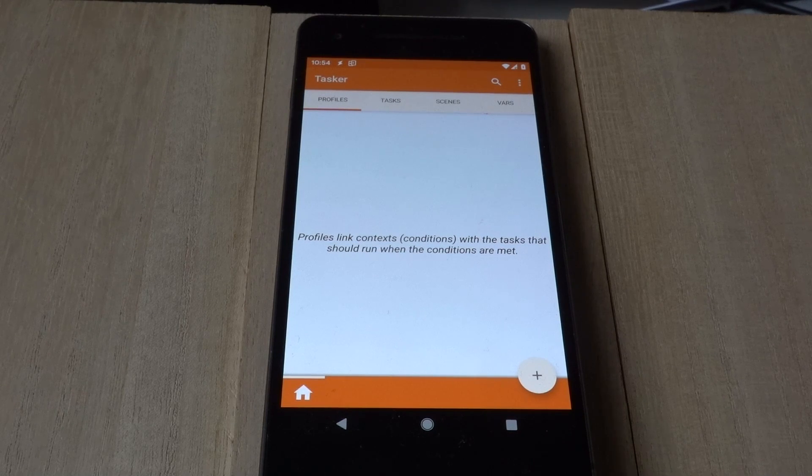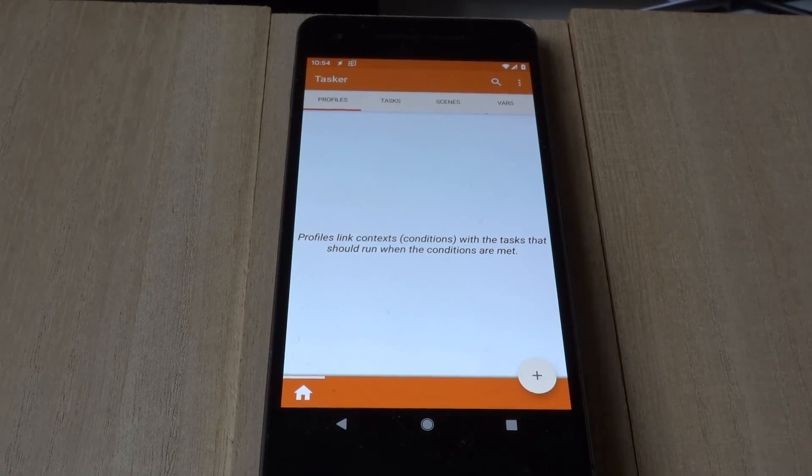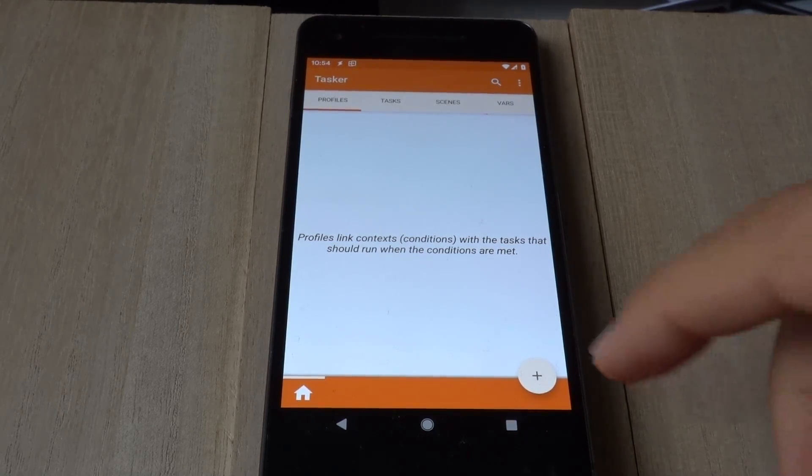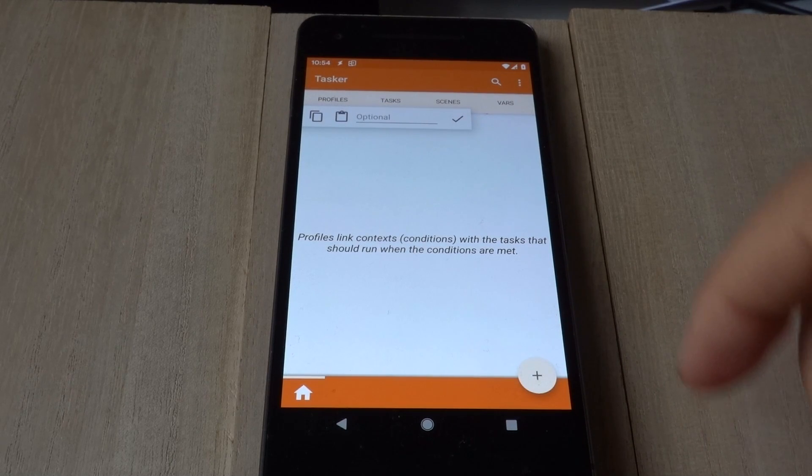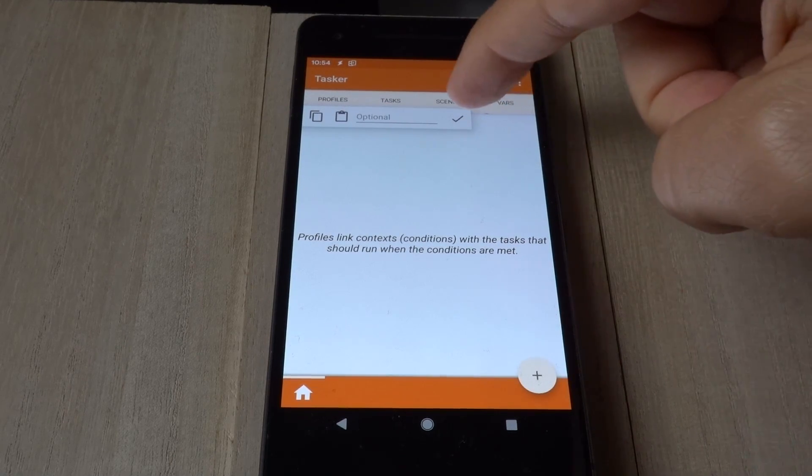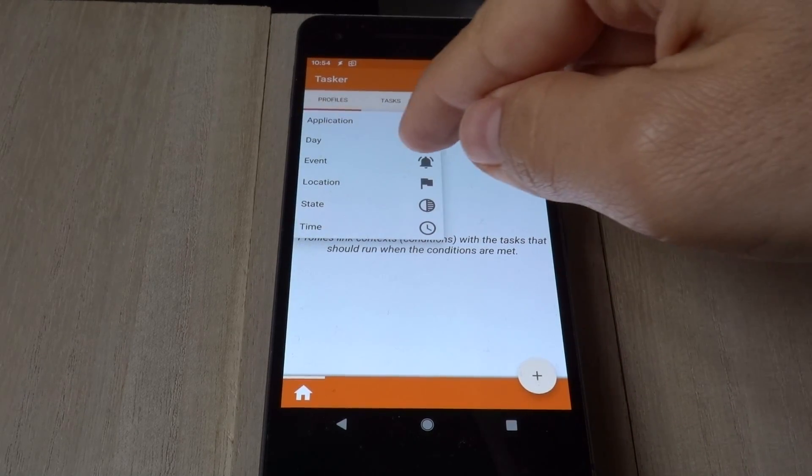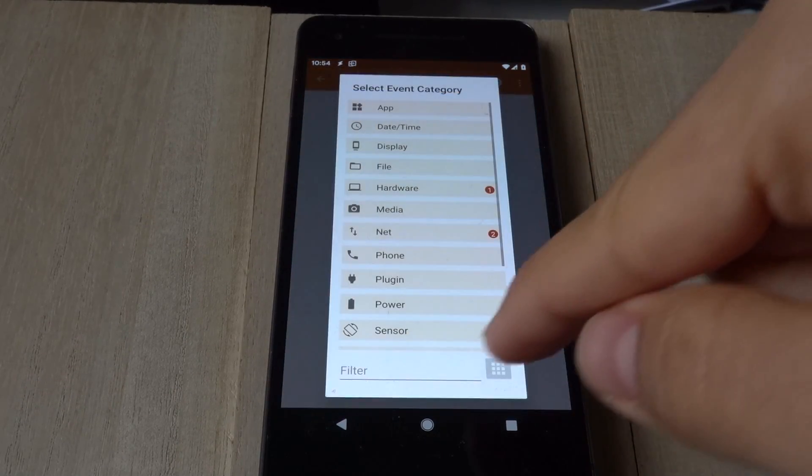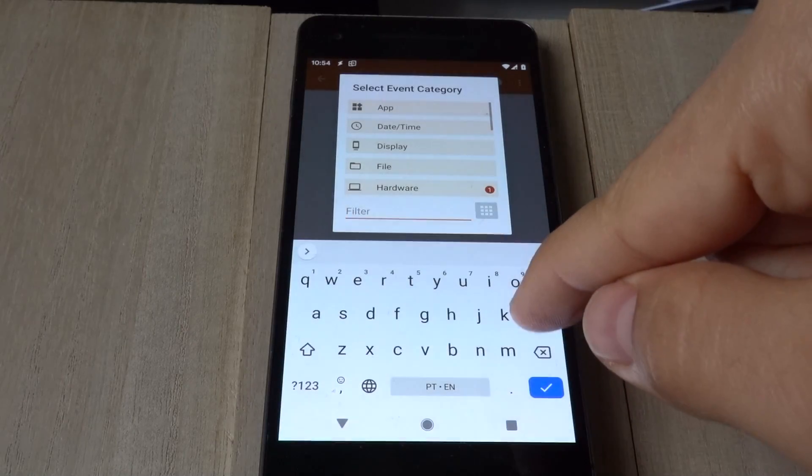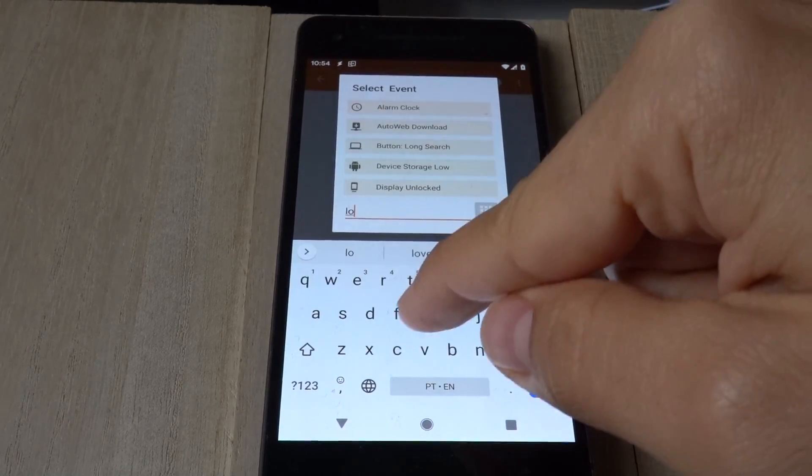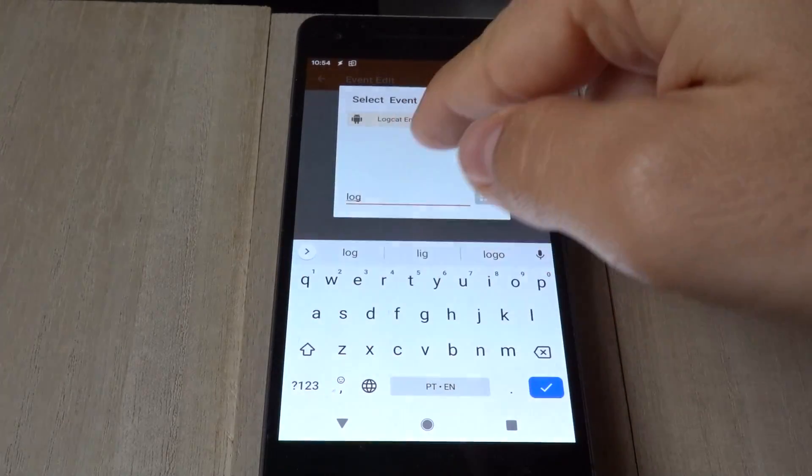With the Logcat entry event in Tasker, you can pick up on many system events. So, to use it, create a new profile, choose Event, and then search for Logcat.